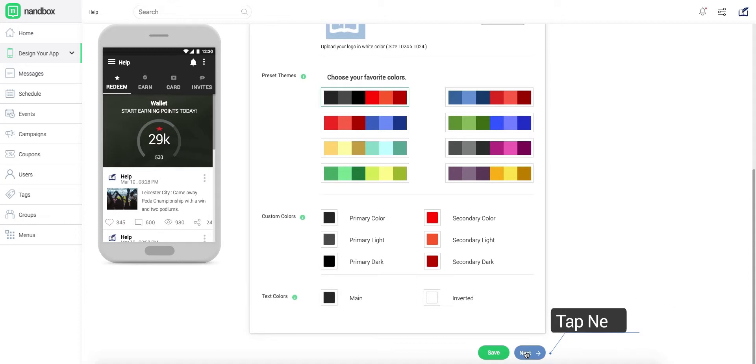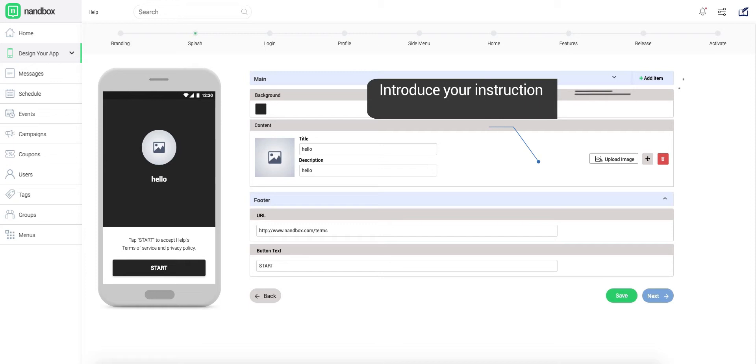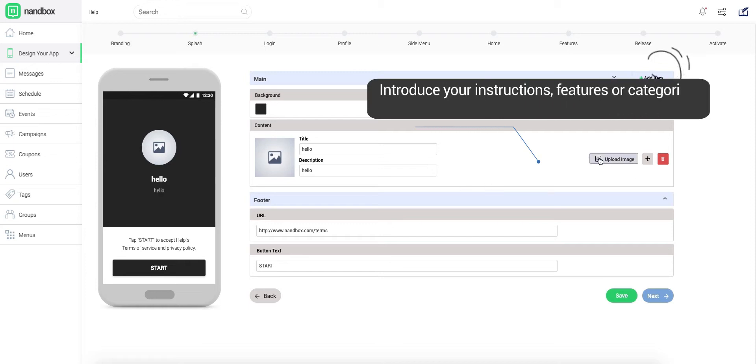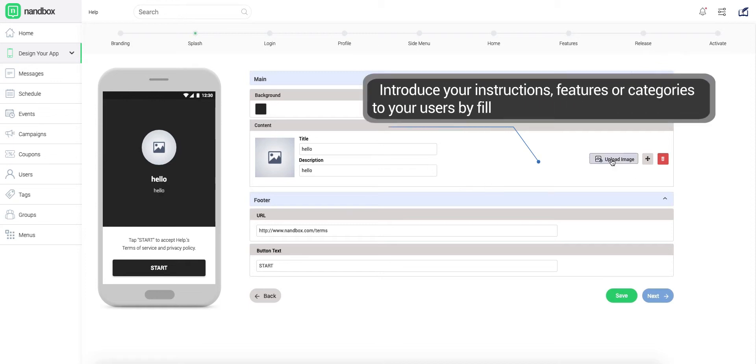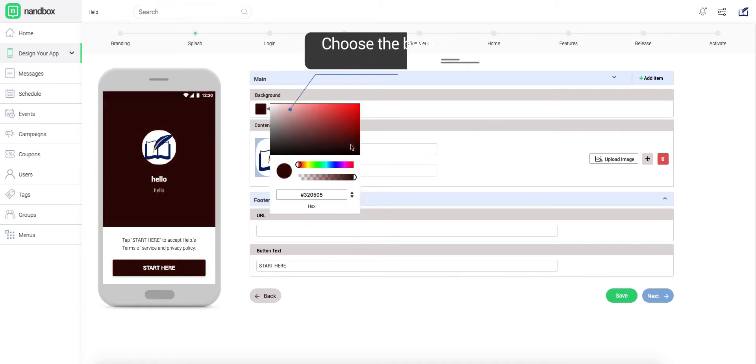To start creating your app's splash pages. In the splash pages, you can introduce instructions to your users to help them benefit from your app or to present to them your services.